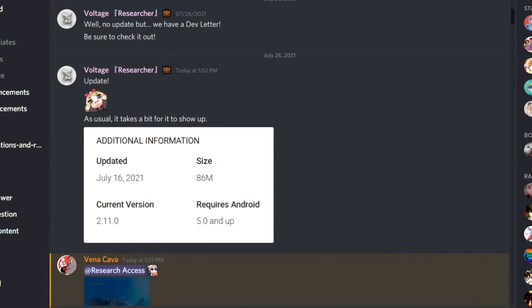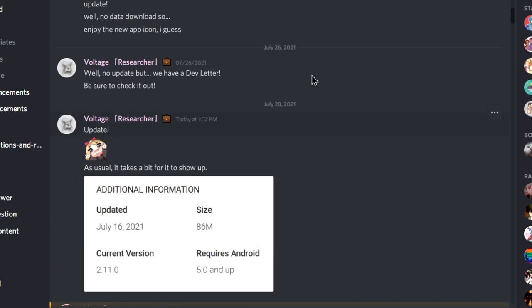How's it going guys? So an update just dropped and we have some data mine. This is pretty hype. So let's just dive straight into this.